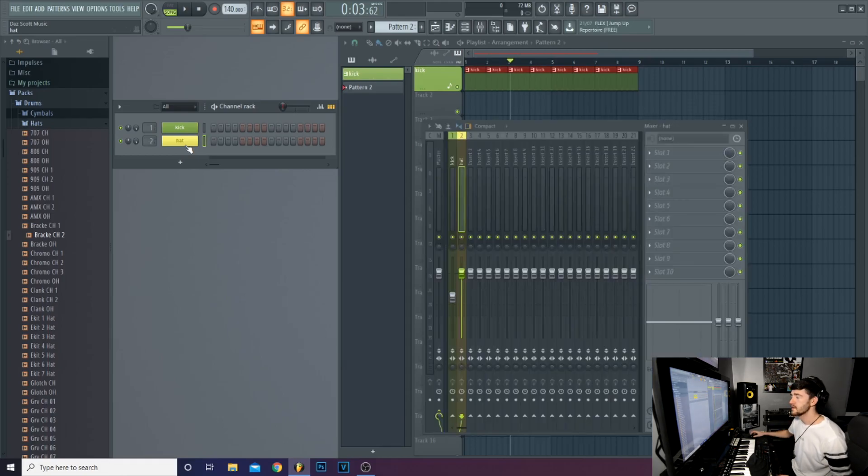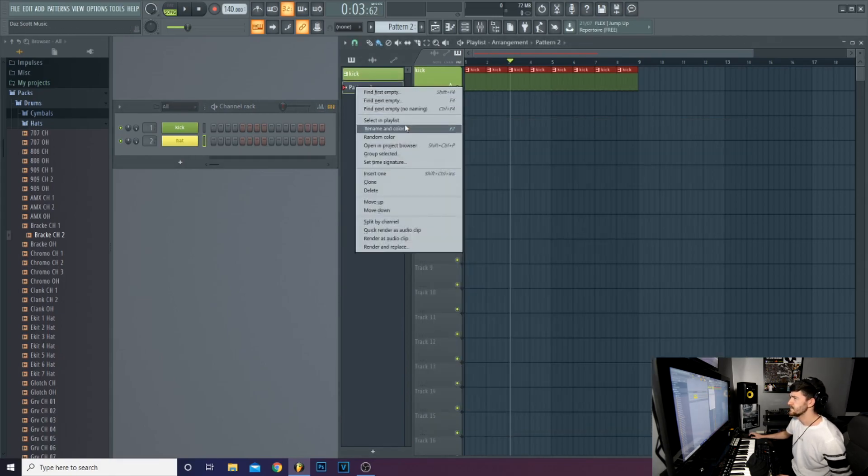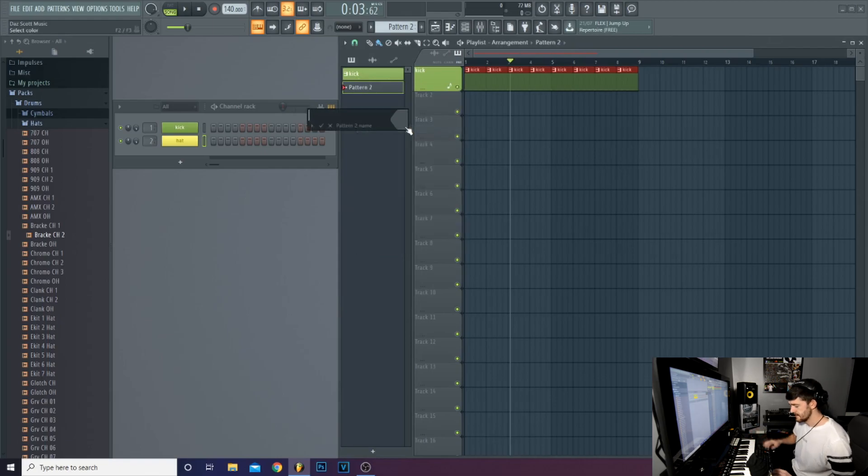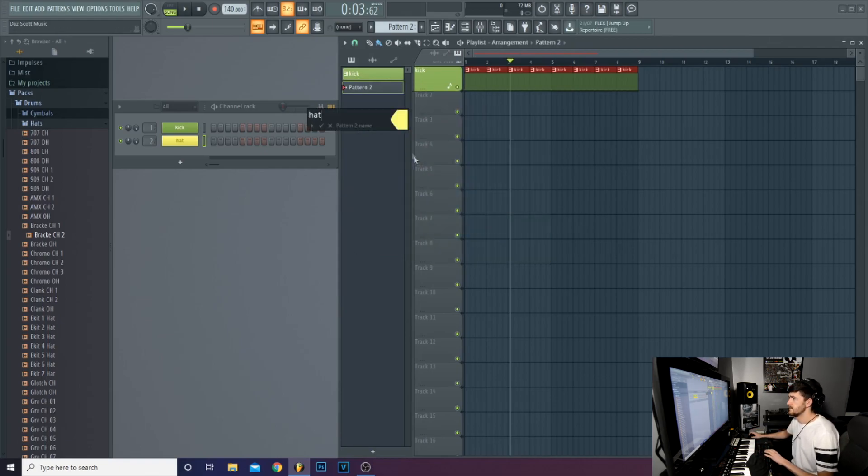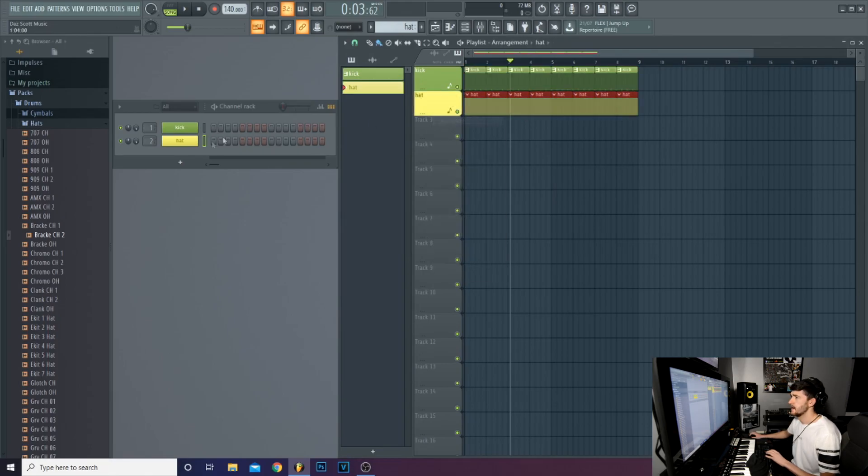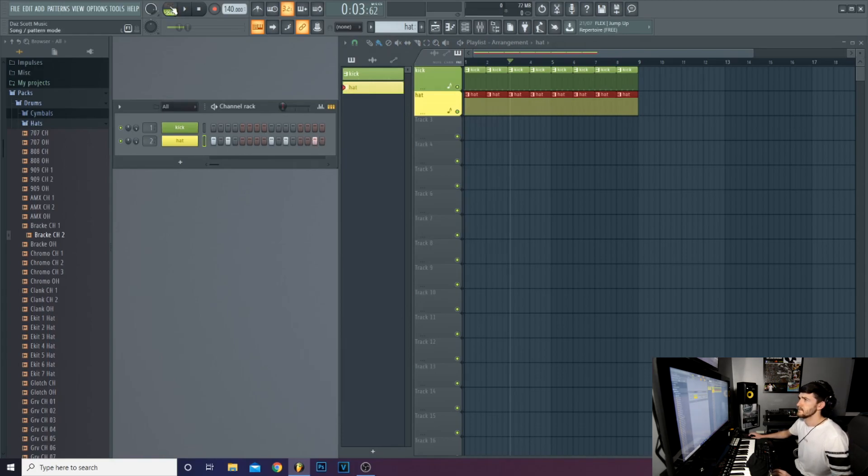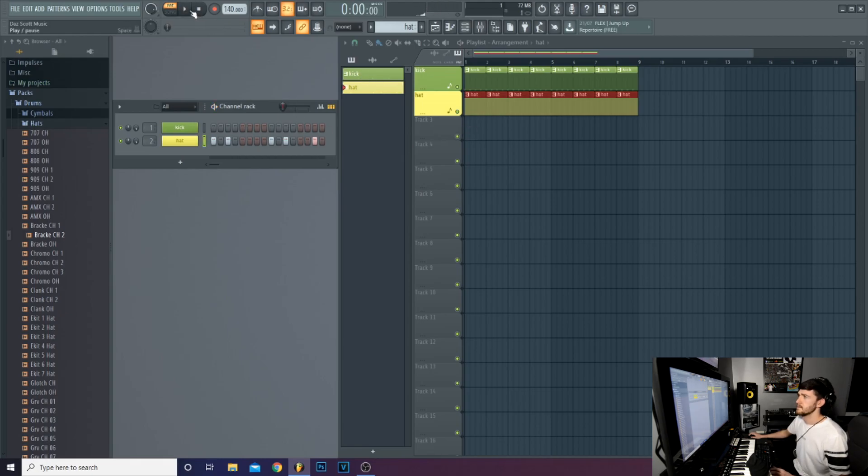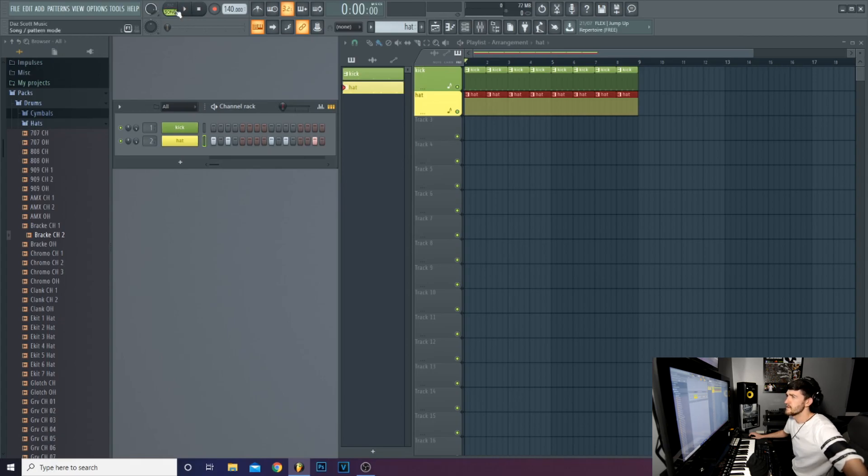it automatically assigns it to a mixer channel. So you don't need to type it in manually. Remember to bring the volume down slightly. Rename your pattern, your hats in. Place it into the song. And now you can punch in a hat. And now if you play this in the song. Remember to click song up top. Press play.